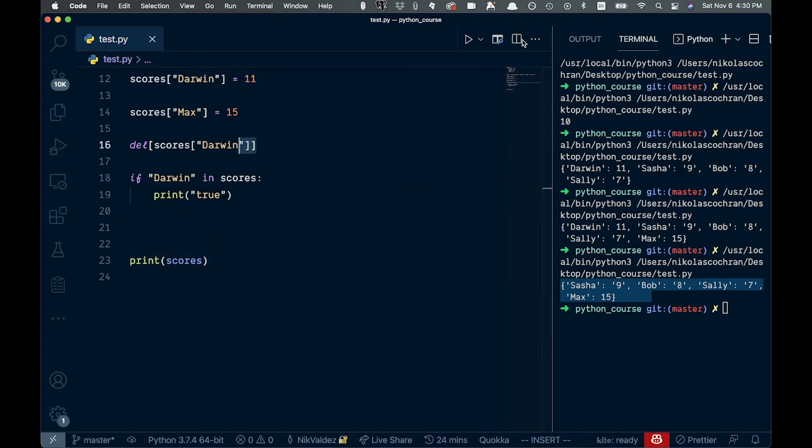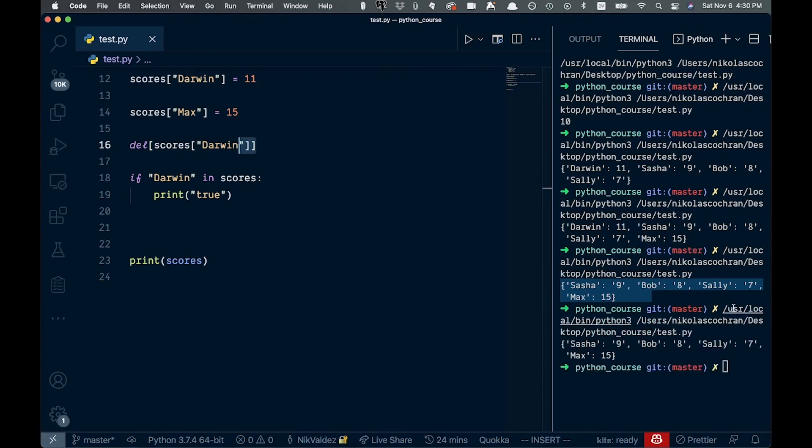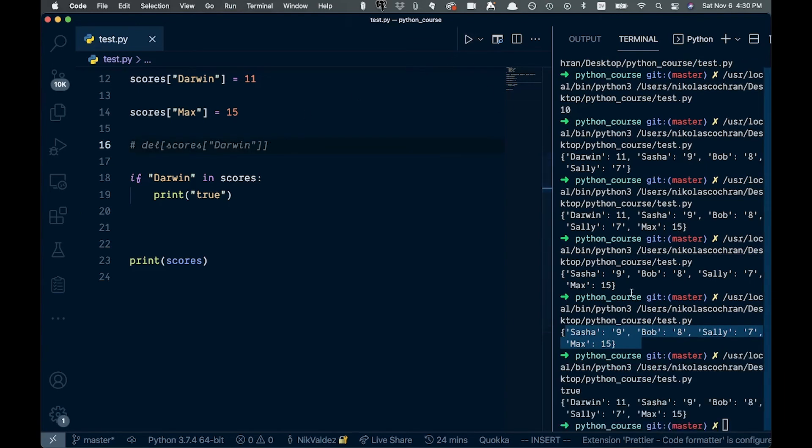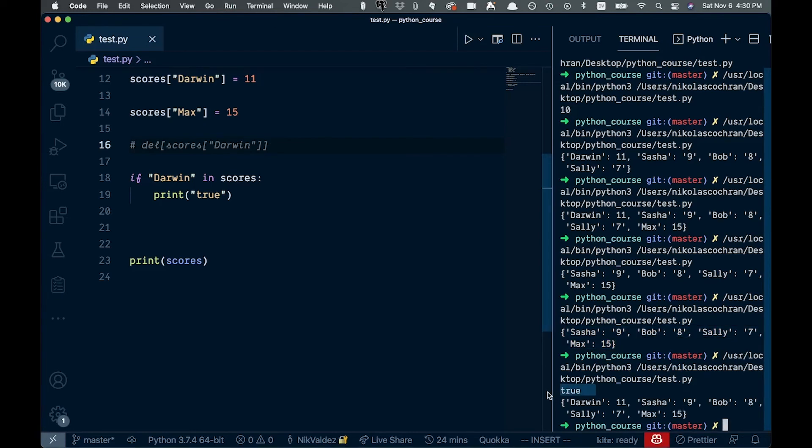So let's just make sure that works. We print that out. We get nothing because we don't have an else clause. So now let's comment this out and run it again. And now it should be in there. And it is right here. You see the true coming through. So that is good.